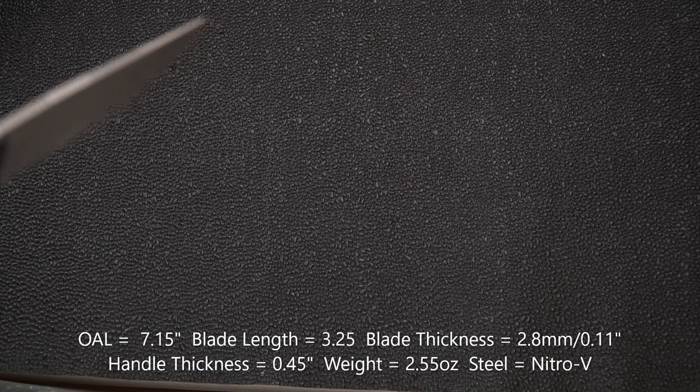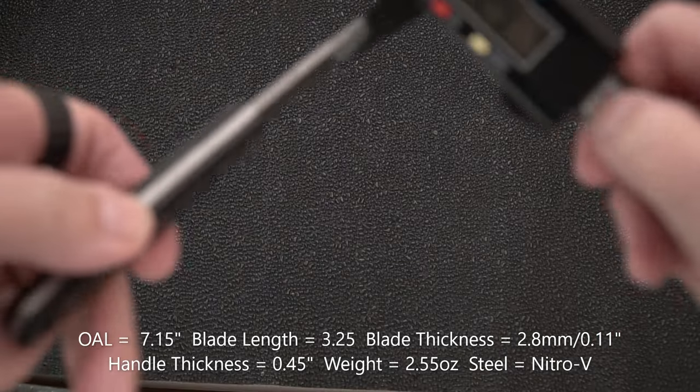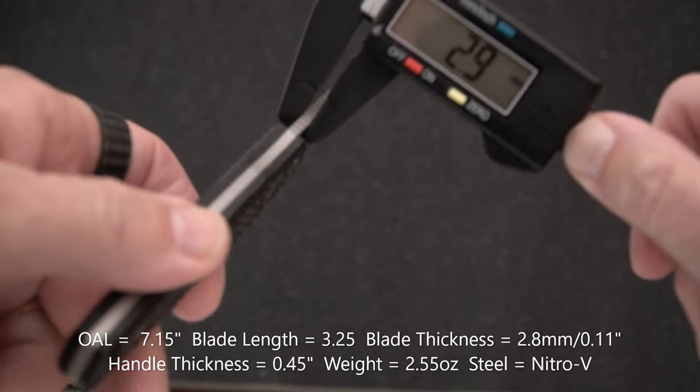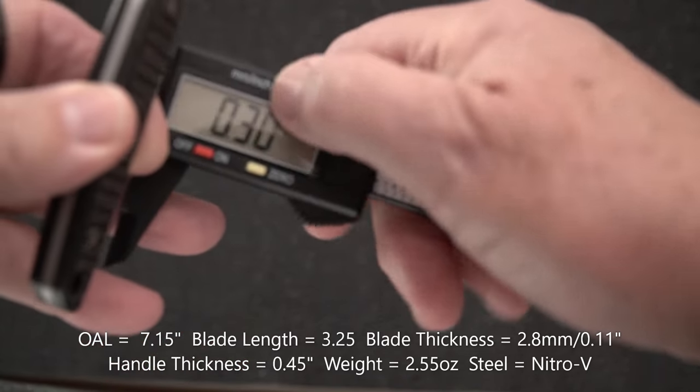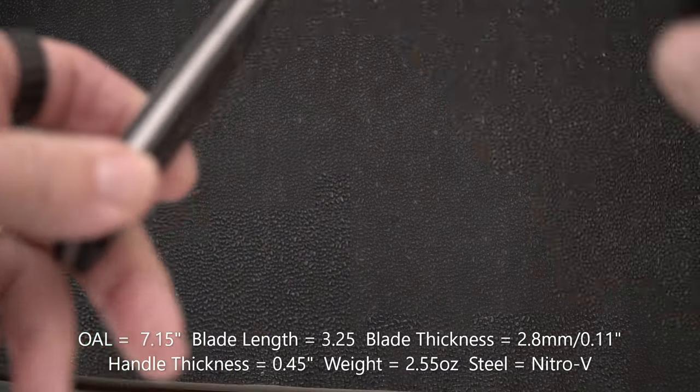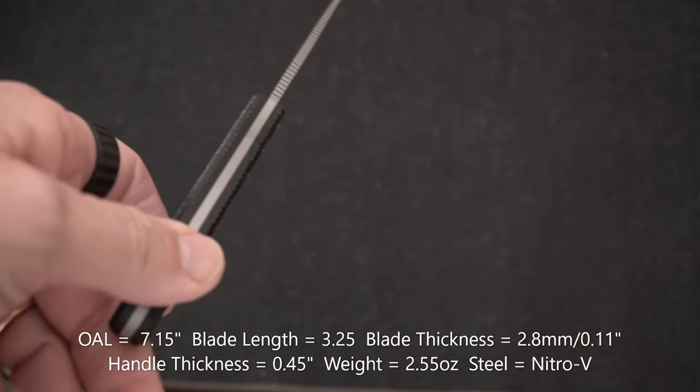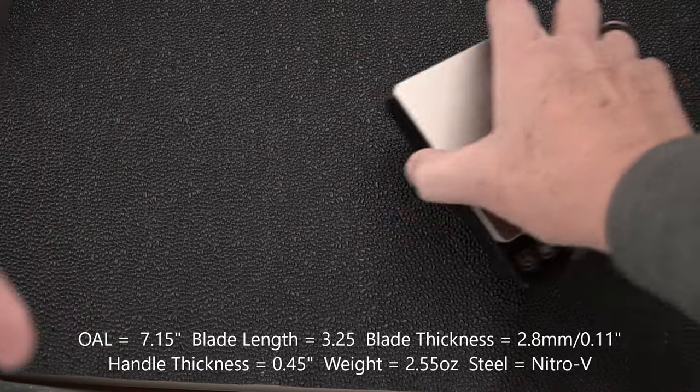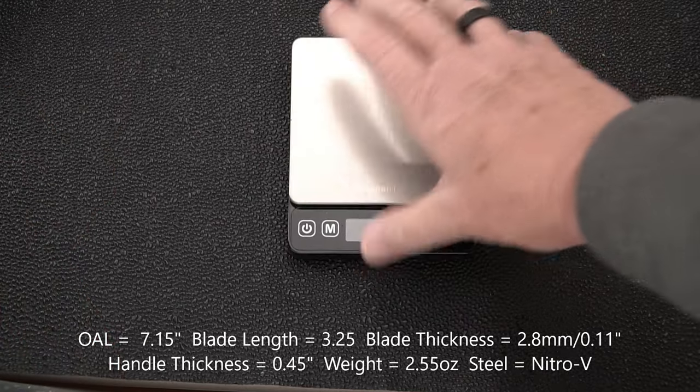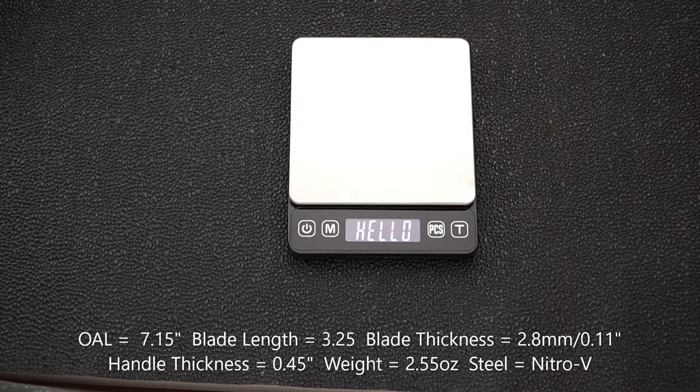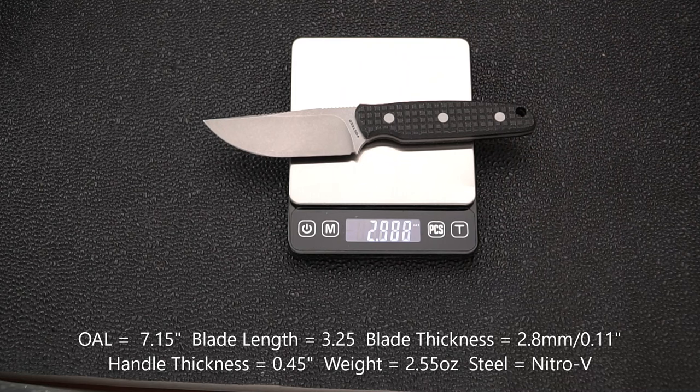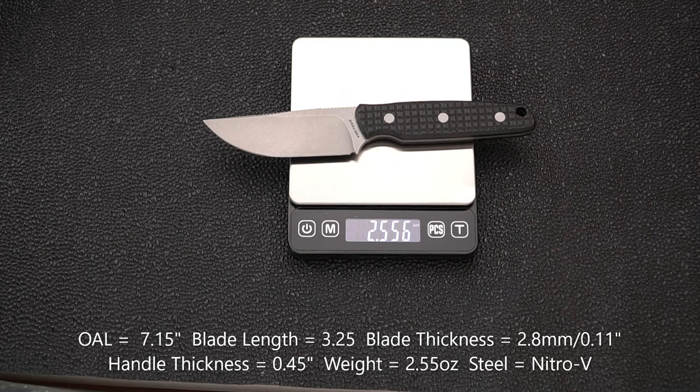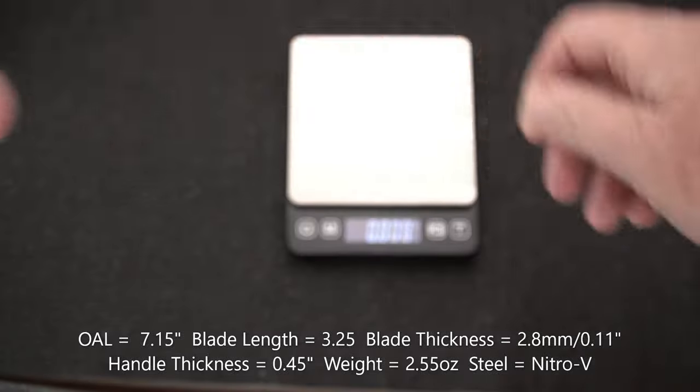Blade stock in millimeters, since we're set to millimeters first, 2.8 millimeters. In inches, 0.11. Handle thickness 0.45, wow, thin for a fixed blade knife. It's going to rival some of the other thin blades, custom and otherwise, that I have. Weight is two and a half ounces, we're going to call that 2.55 ounces. So it's light and it's thin and it's Nitro V.